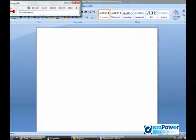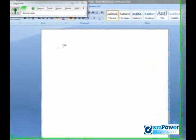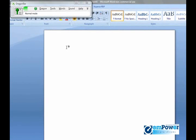This is a test of Dragon NaturallySpeaking, the world's first continuous speech recognition application, delivering up to 99% accuracy. Period. New paragraph.